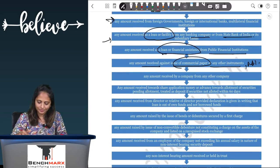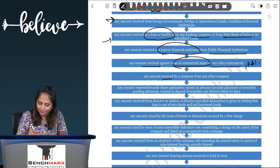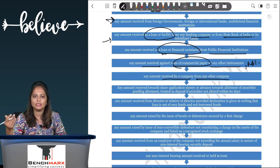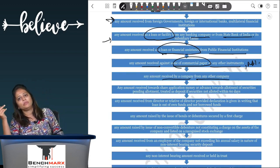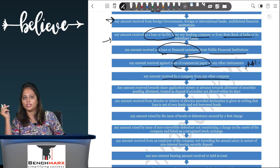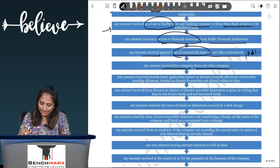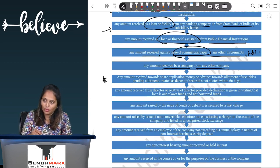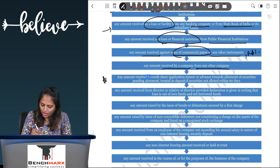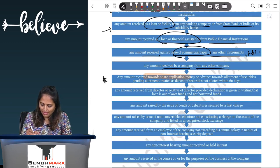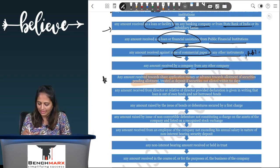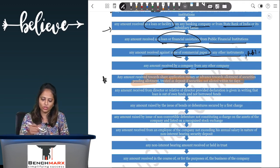Any money received by a company from another company in the usual course of business will not be covered under deposit regulations — this is the inter-company exemption.